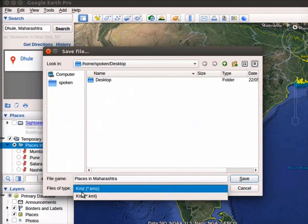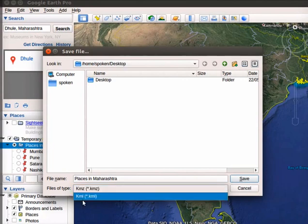KMZ file format is often used to save a large file. You can choose either of the options mentioned here. I will use KML format to save the file.